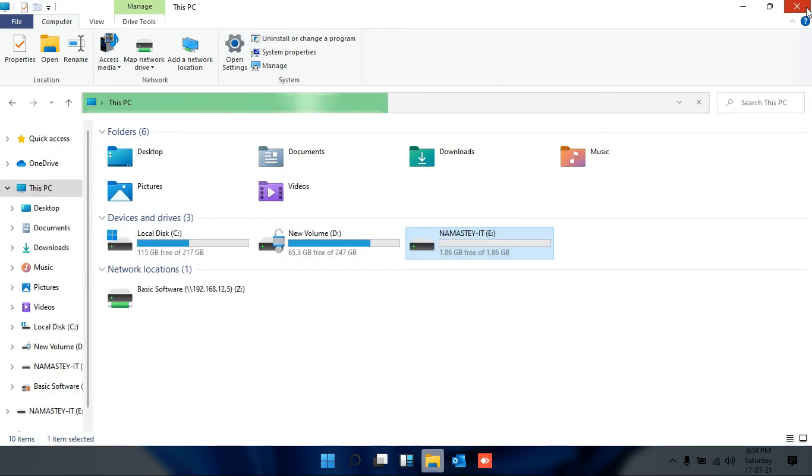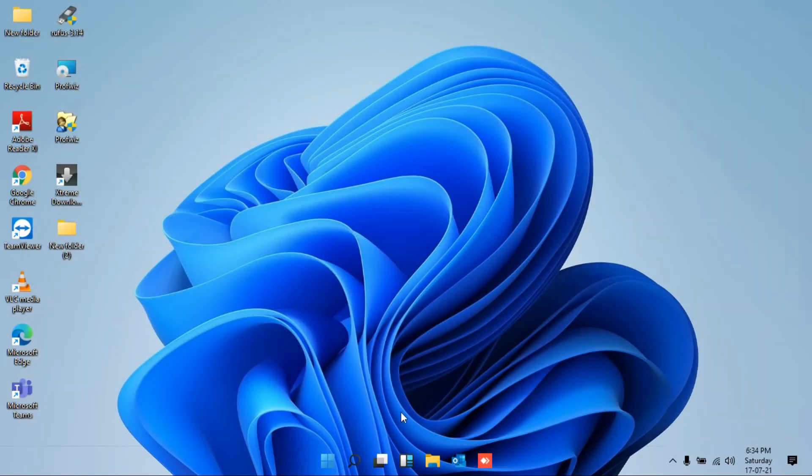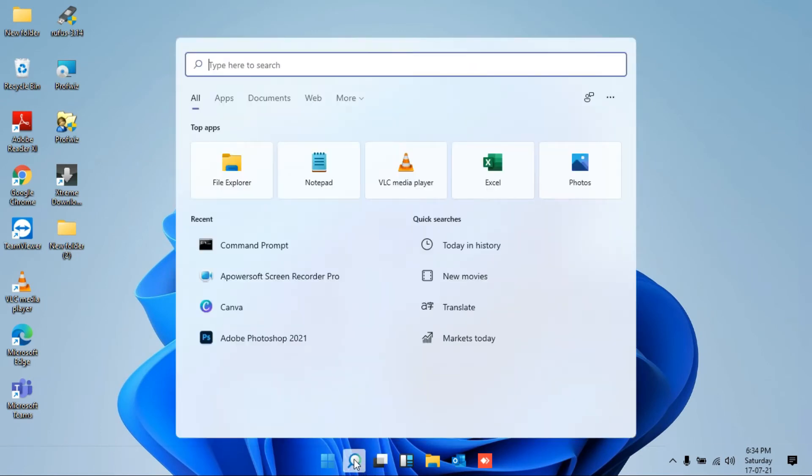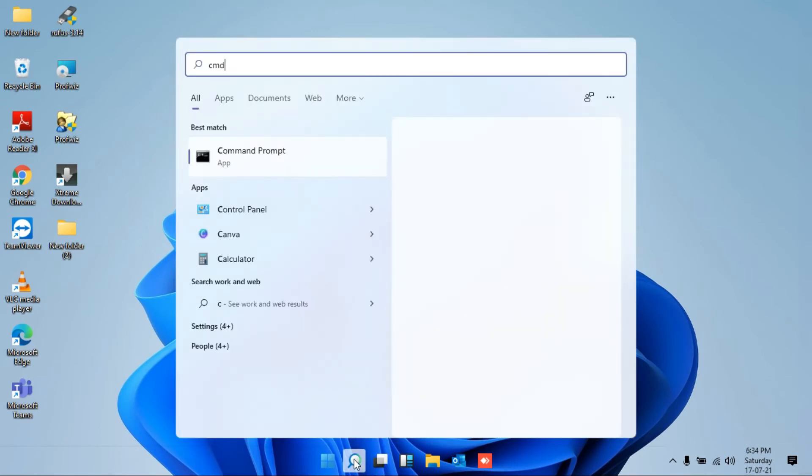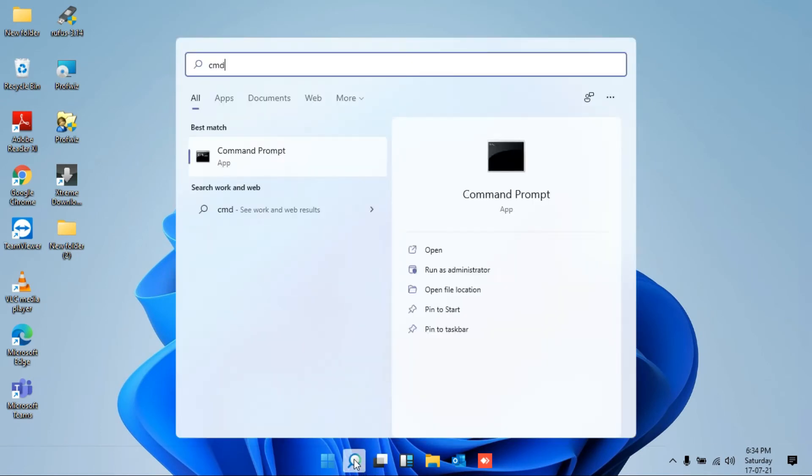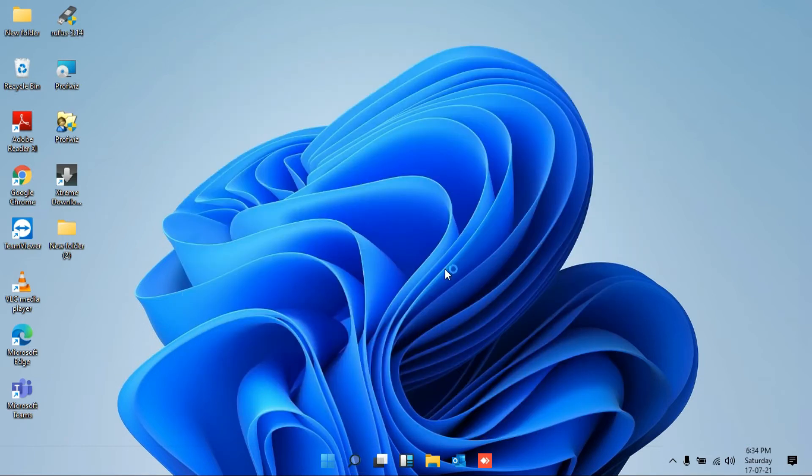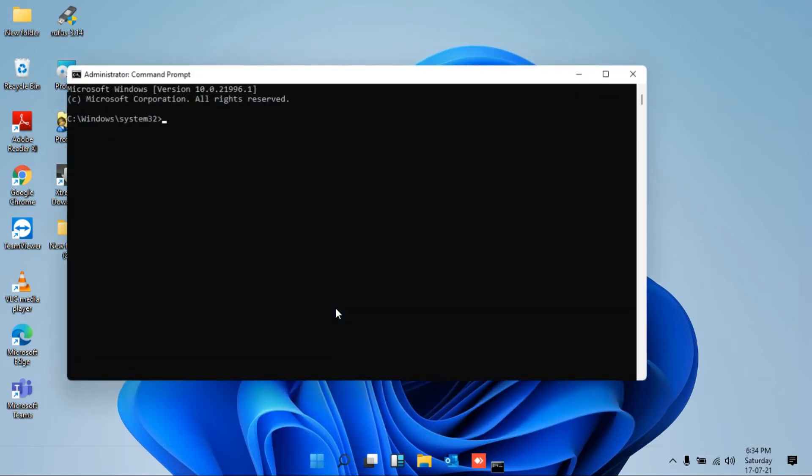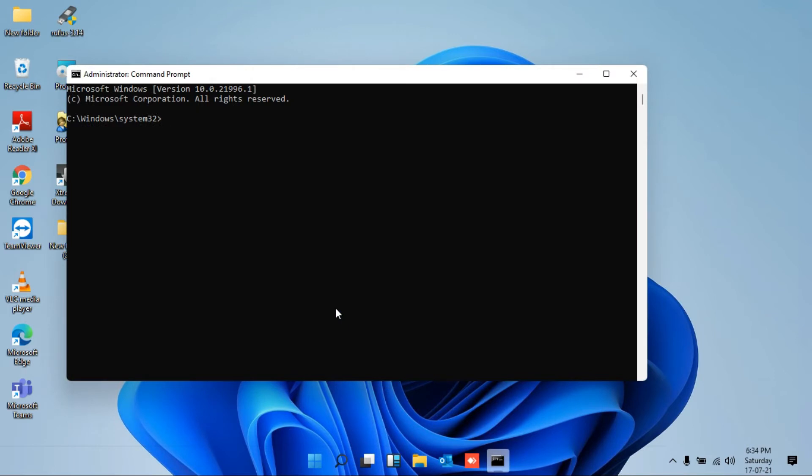So the solution is: just close everything, go to Windows Start, and type CMD for command prompt. Just make sure the command prompt should be run as an administrator. In the right-hand side, you'll find this option 'run as administrator.' Just click on there.